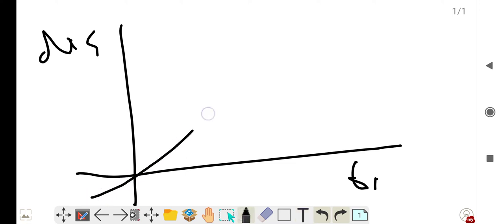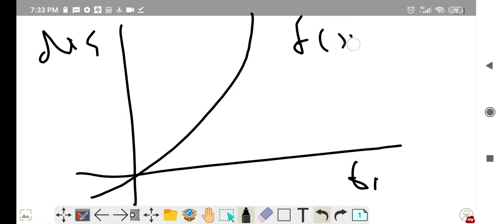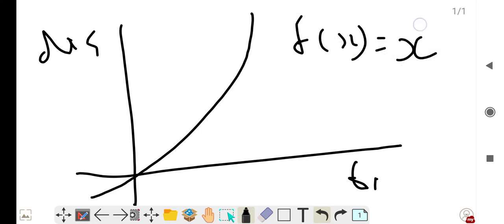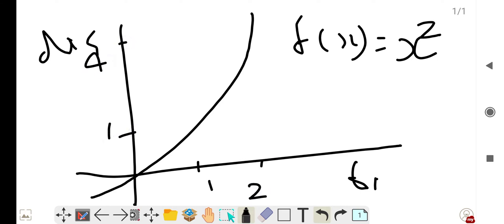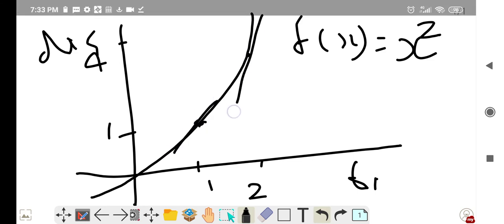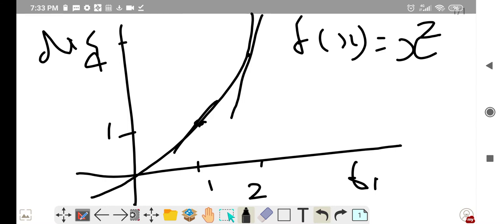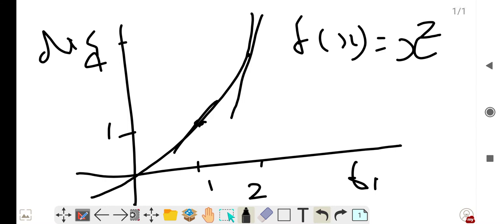Imagine instead it is a curve — for example, a function f(x) = x². If x is 1 then y is 1; if x is 2 then y is 4. If we are given this function, how do we find the slope? As we can see, the slope is different at different points — at x=1 the slope is different than at x=2, where it is higher.